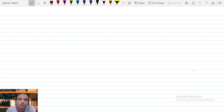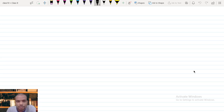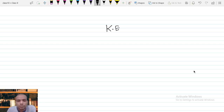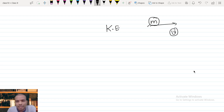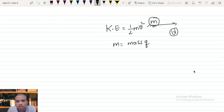Hi guys. In our previous concept we discussed about kinetic energy. Kinetic energy is possessed by a moving object. Suppose an object of mass m is moving with a velocity v — this object has kinetic energy. We can write the kinetic energy expression as half mv squared, where m is the mass of the object and v is the velocity of the object.